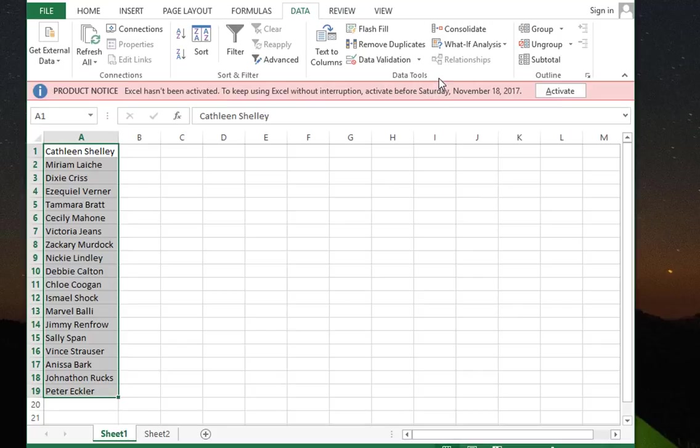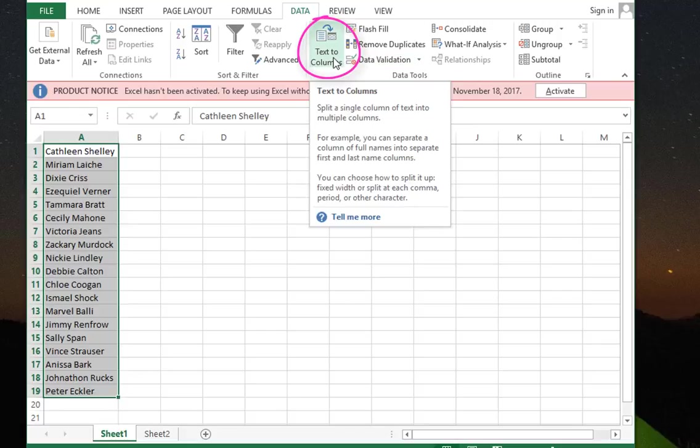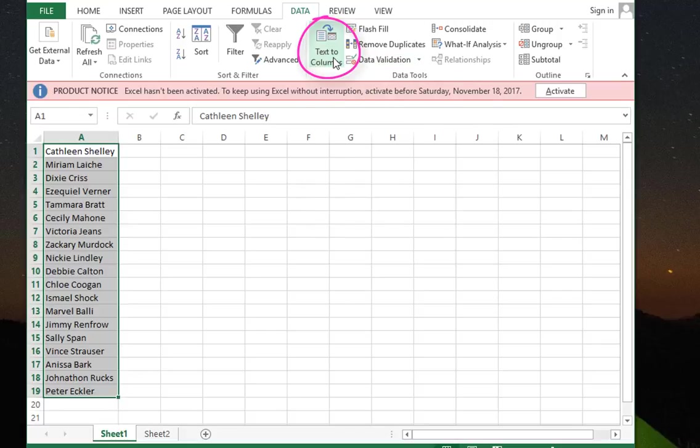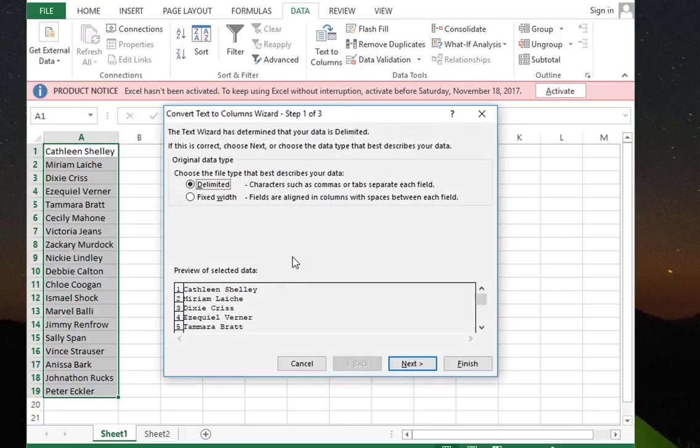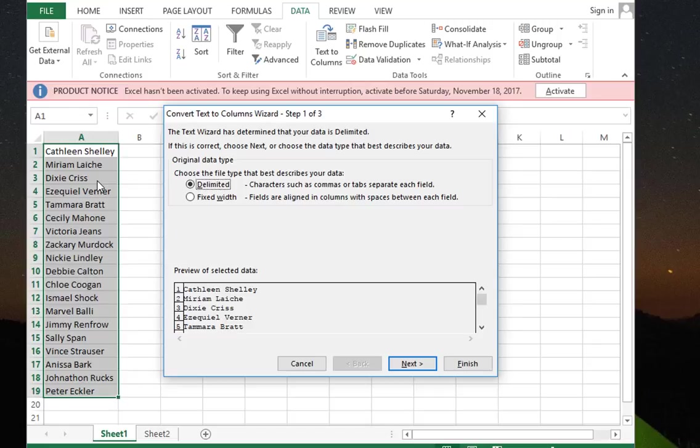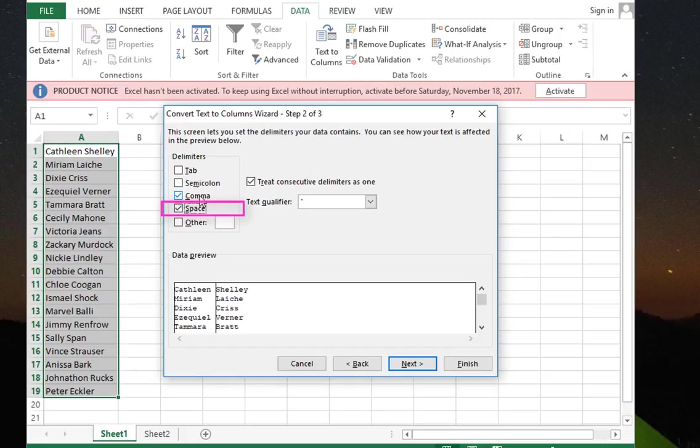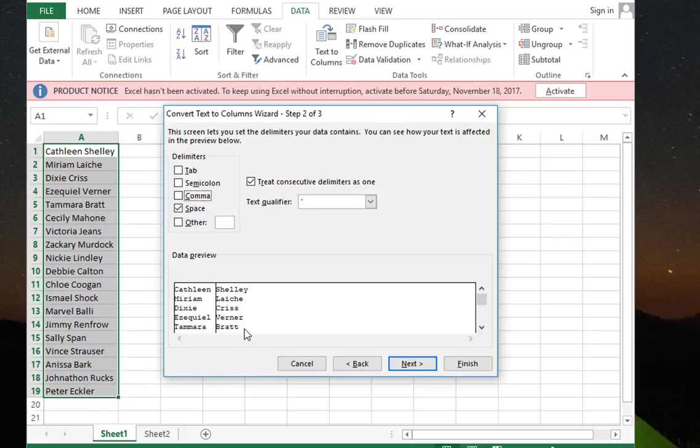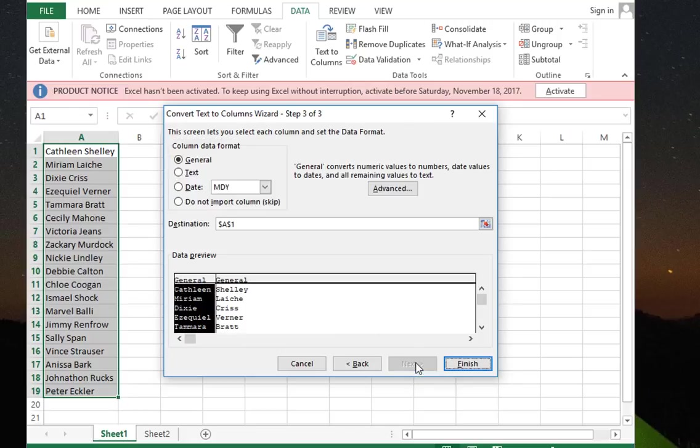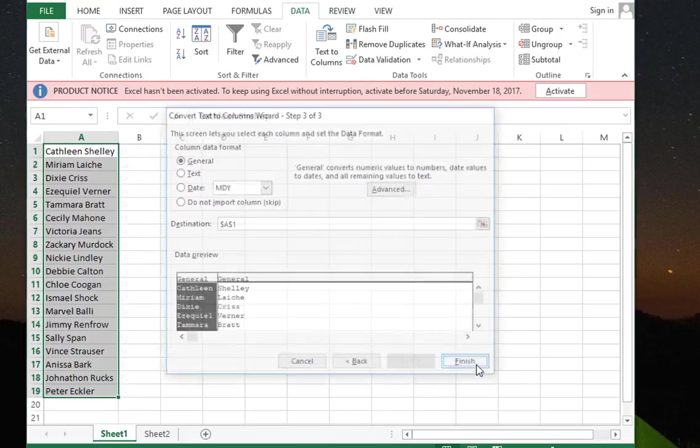Then you click on Text to Columns. Your data are delimited by spaces, so I will choose Delimited. I will go Next and choose the delimiter as Space. I uncheck the comma delimiter and here in the data preview you can see that I have separated the full name into two columns. So you just go Next and hit Finish.